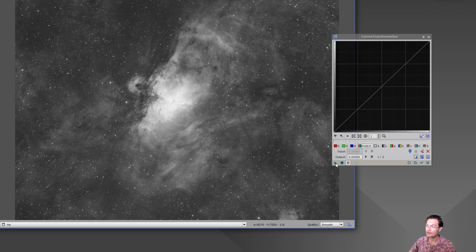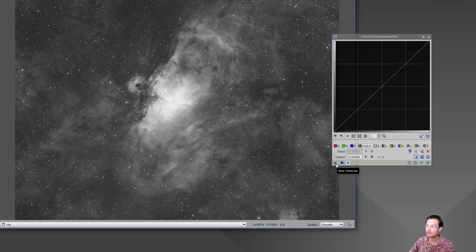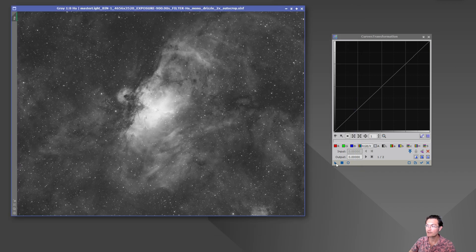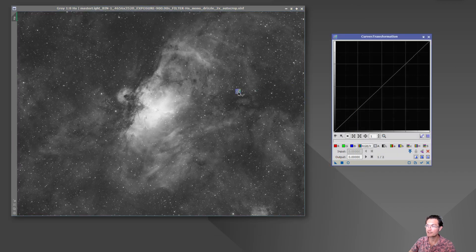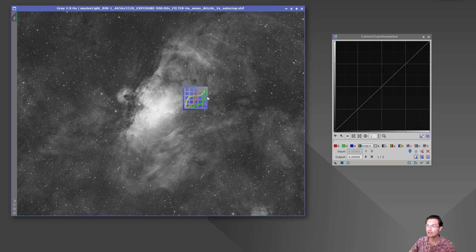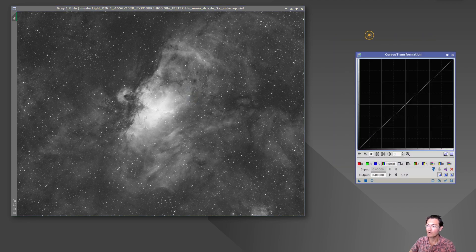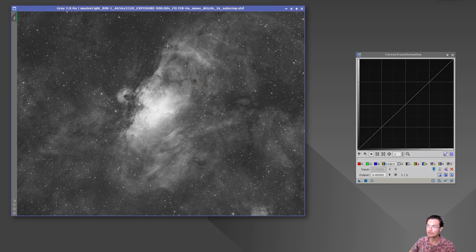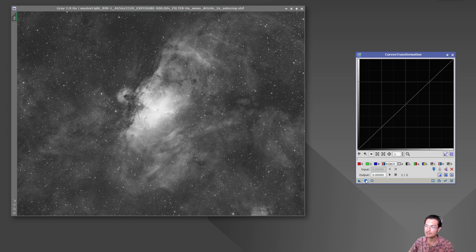But down here you also have two other buttons: New instance and apply. The new instance really just means you can either drag it to any of your windows that you may have open and drop it and it will apply that curves transformation. Or the apply button in this case, whatever your last active window was, it's just going to apply it to that particular window.